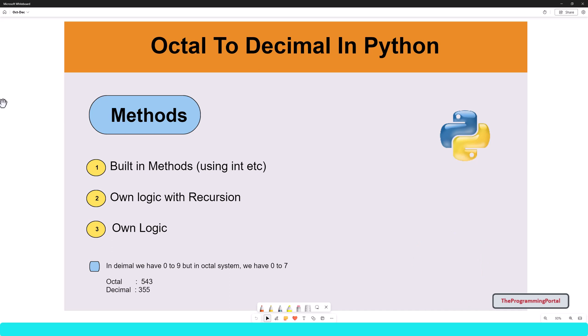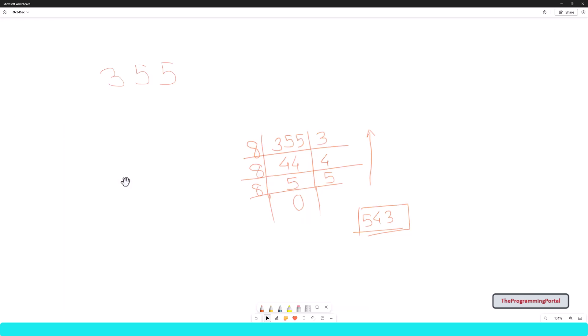So we have understood what an octal number is and how it is calculated in my last video. If you have yet to see it and want to understand, I recommend watching by clicking the link in the top right corner or link from the description below. Let us understand the process first, then we can implement it using code. Let us take the earlier example from the last video. We have the number 355 and that was converted to octal 543. We will use the same octal value to convert it back to its decimal number.